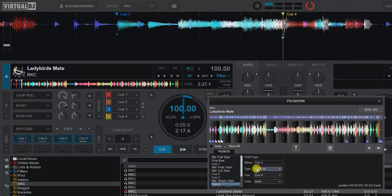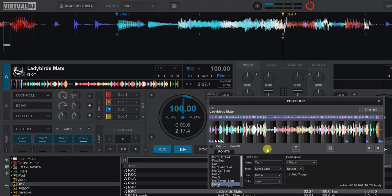Right now it's the type hot cue, so just a regular cue, but I can change that to be saved loop, like this. So I now have a saved loop of four beats. I can change that, and no slot. What does that mean?